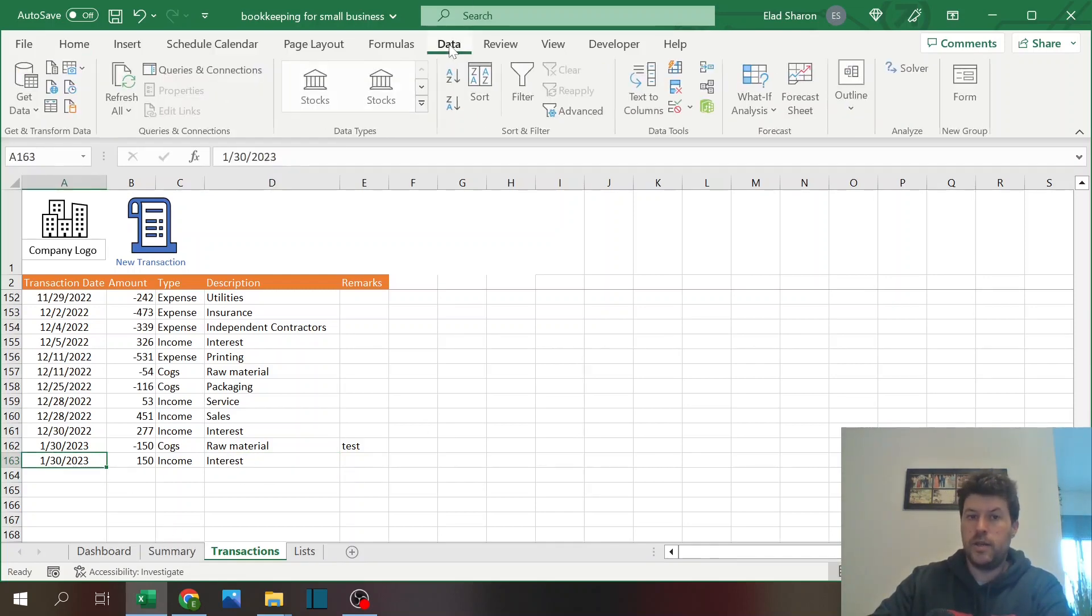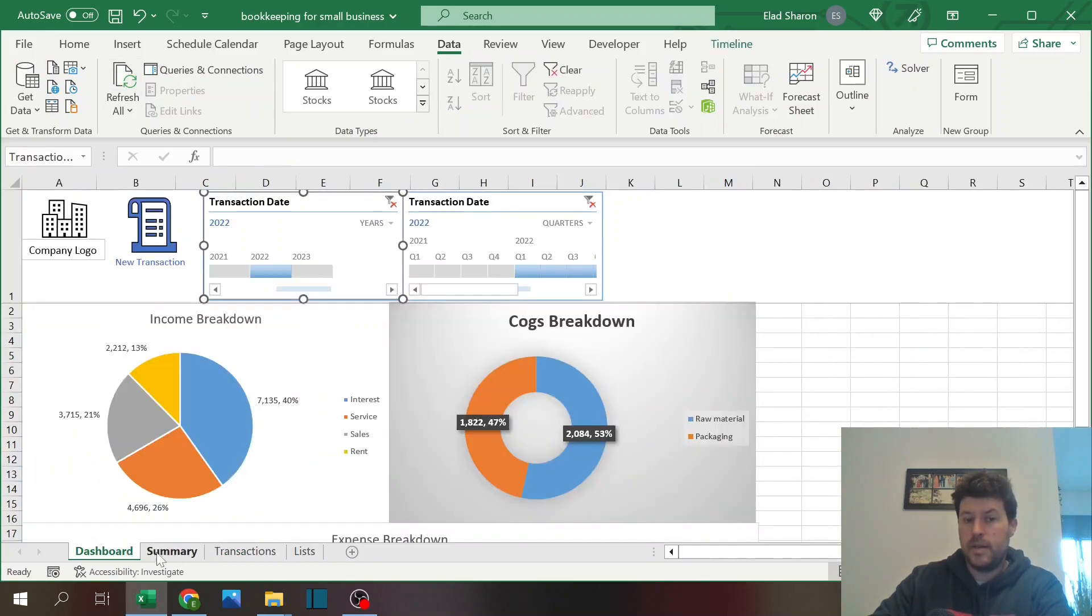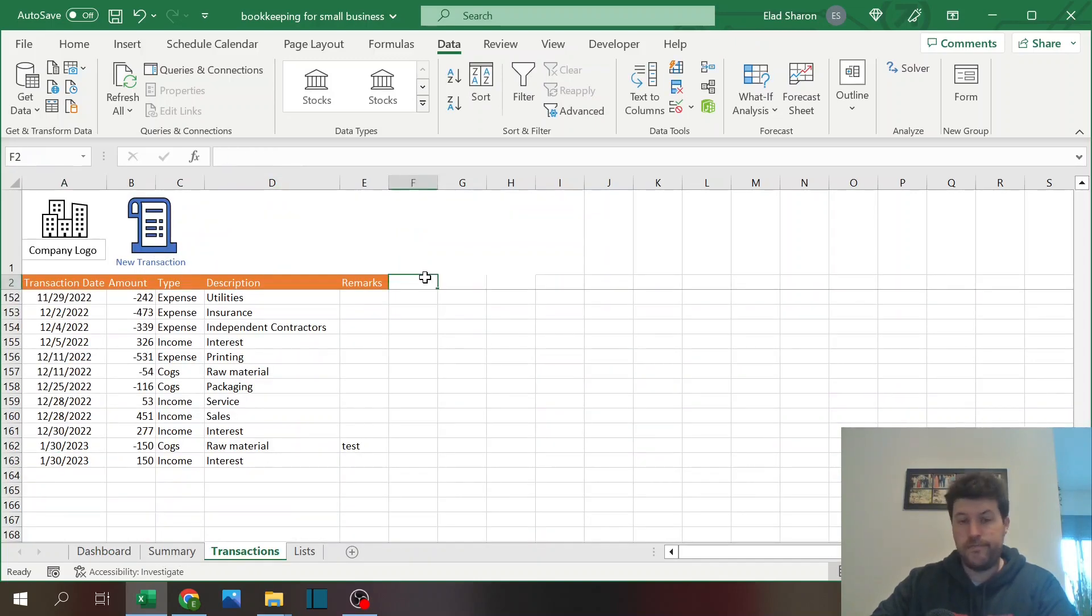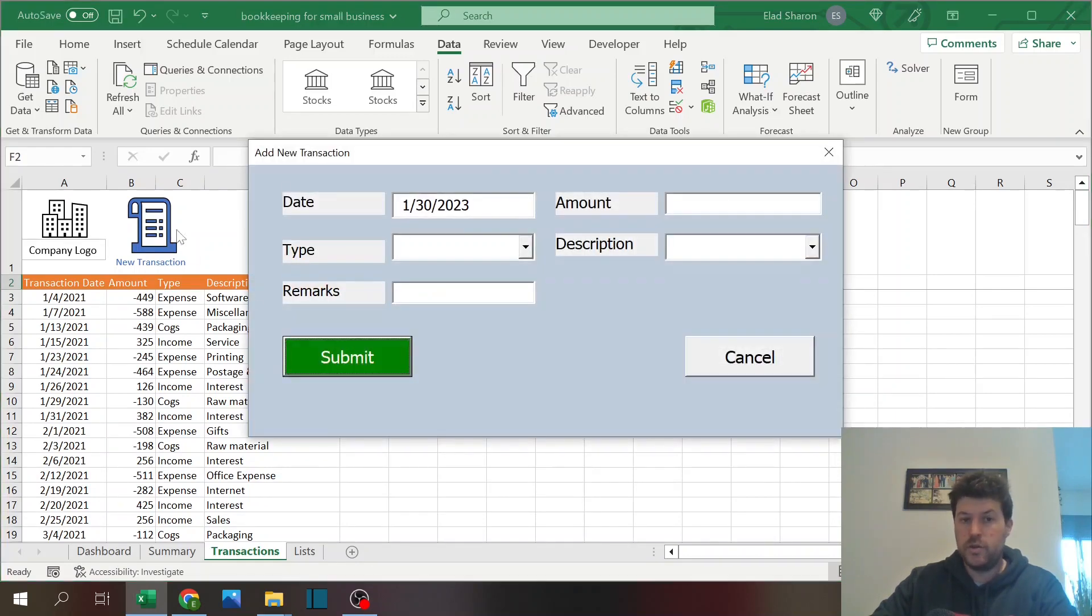Just remember to once you do that, click on data, refresh all, so all the pivot tables will be updated. But I really recommend just follow the script, the guide that I built for the user form, because it's super friendly and easy and it's not a lot of work to do it.